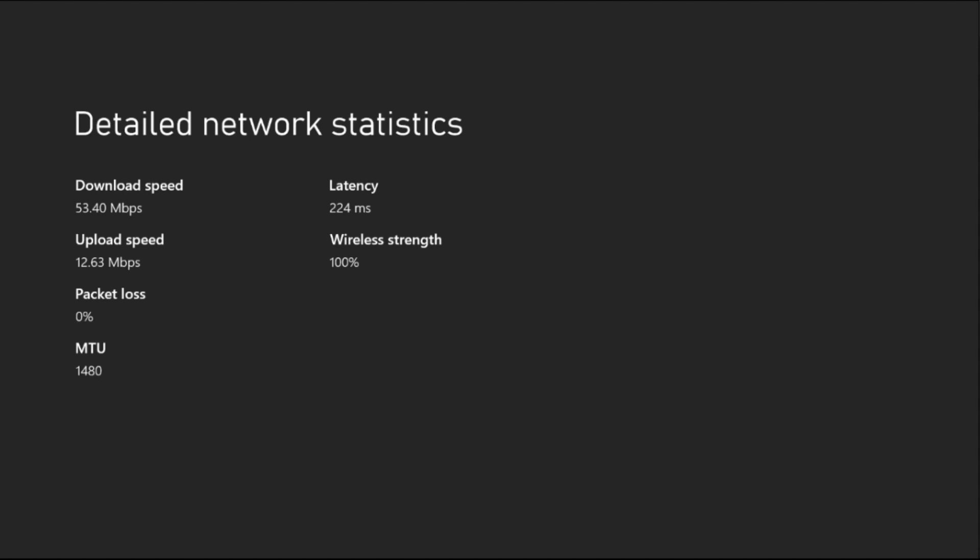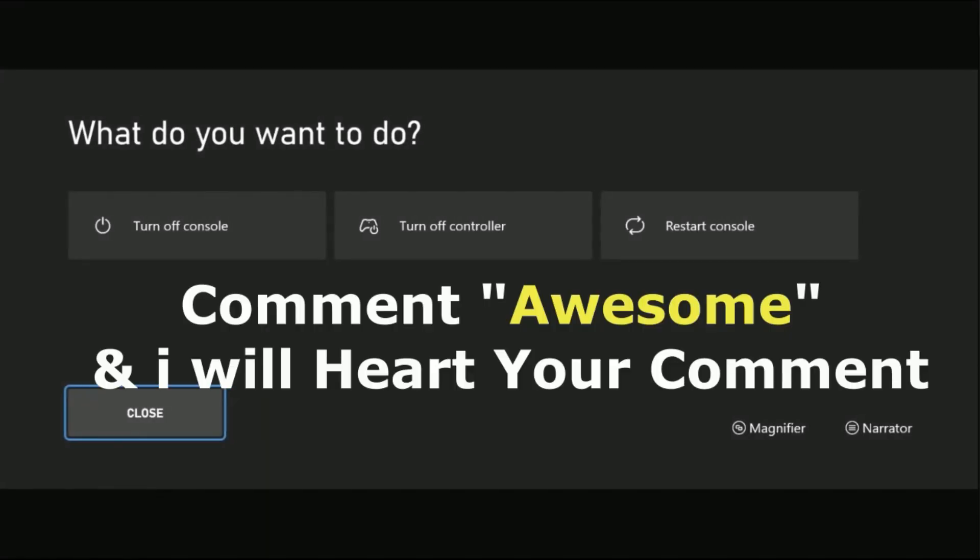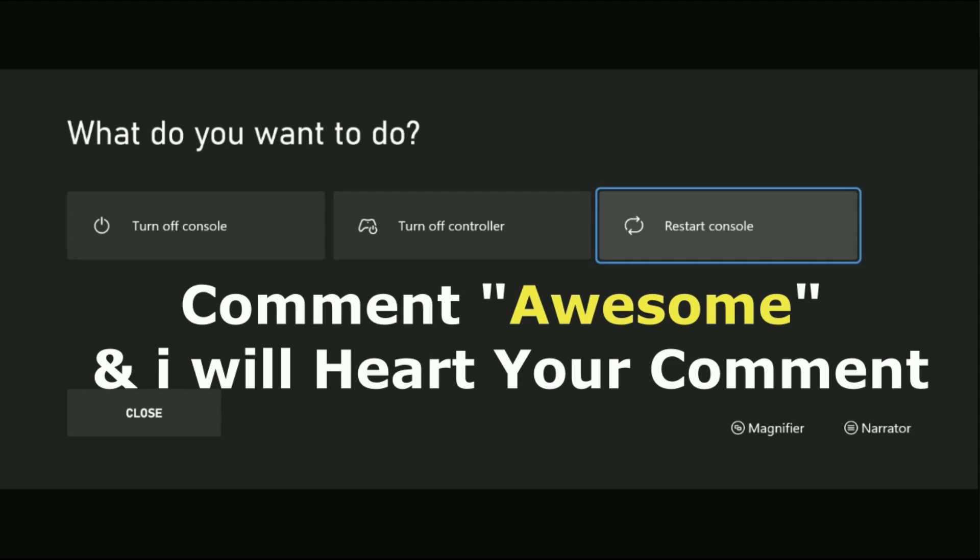If not, the actual problem is here. You need to keep your internet router very close to the console. Press X button from the controller and restart your console, and your problem will be fixed.